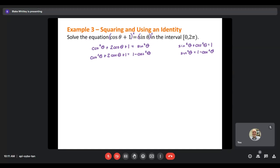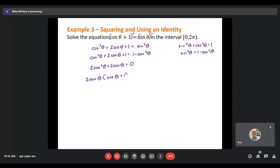Setting equal to 0 and moving everything to one side: subtracting 1 cancels the ones, and adding cosine squared gives 2 cosine squared theta plus 2 cosine theta equals 0. Both terms share a common factor of 2 cosine theta, so I factor that out: 2 cosine theta times (cosine theta plus 1) equals 0. Now I set each factor equal to 0: 2 cosine theta equals 0, and cosine theta plus 1 equals 0.